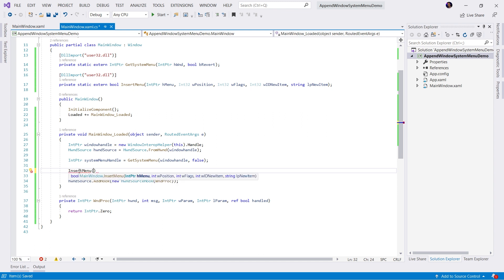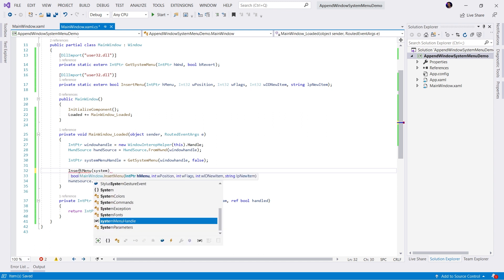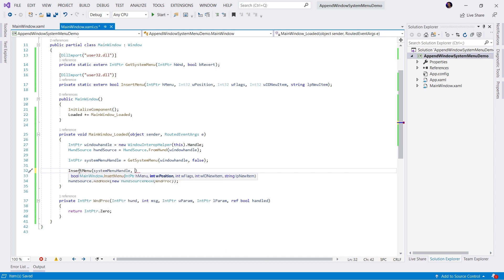We need the menu handle. This is the system menu handle. We need the position. In this case, this is going to be five. Then we need some flags. This is where we're going to want to create some constants to manage these flags.